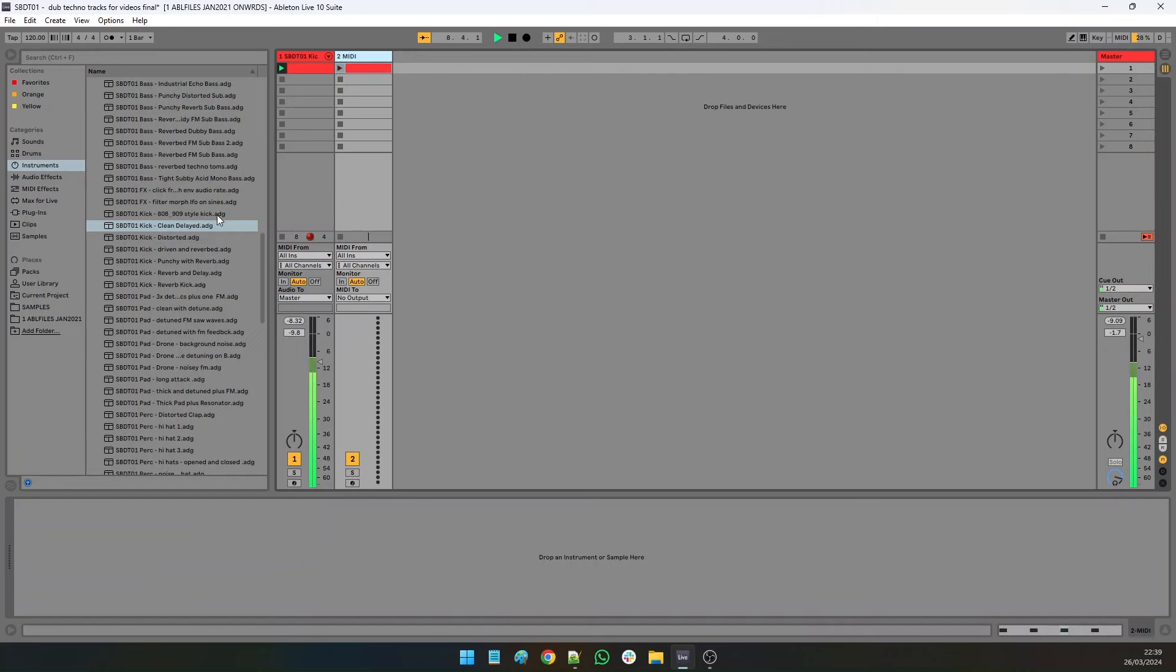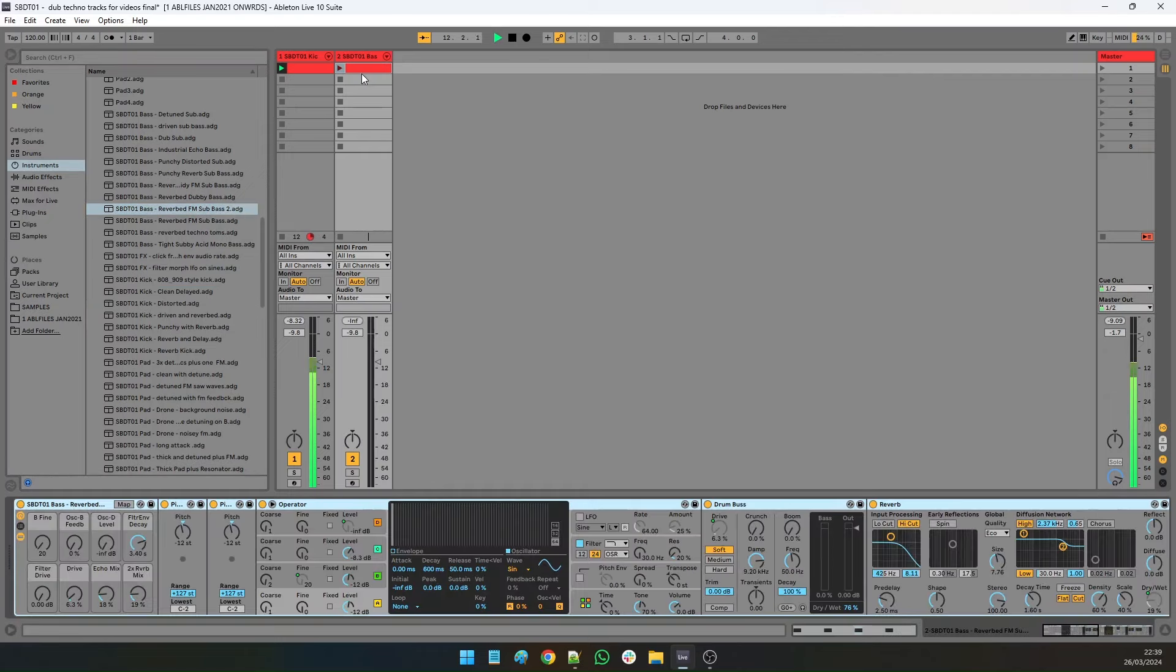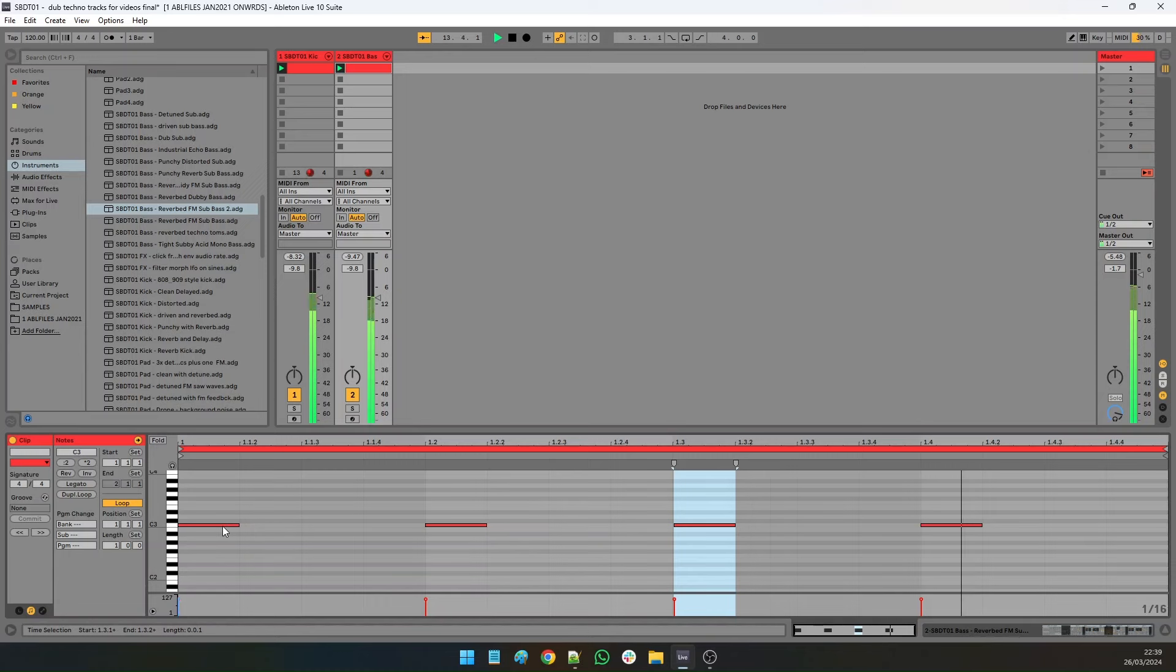So here I'm just going to really quickly make a loop where every sound is made from this pack, just to show you what it can do and the sort of things that are in the pack.